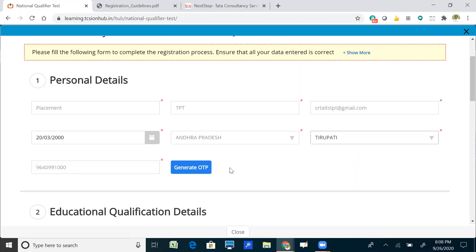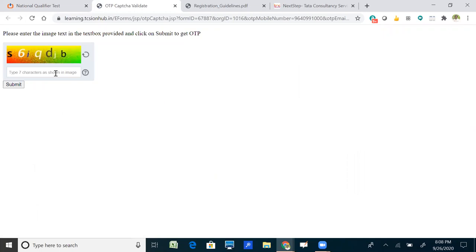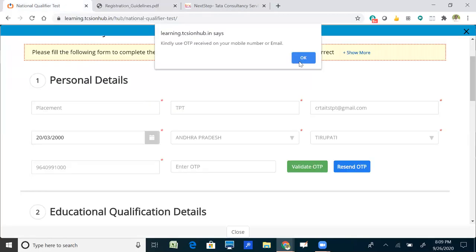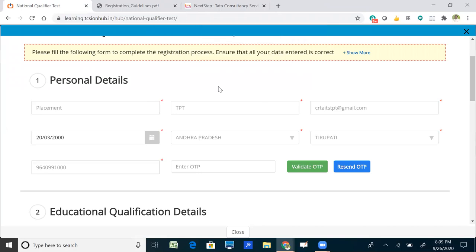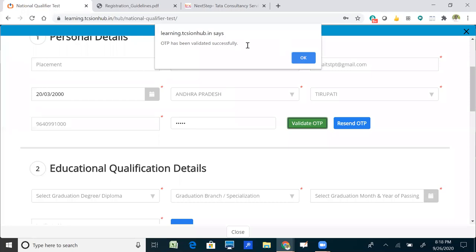Then generate an OTP again, which is required to validate your mobile number. Type the necessary characters shown in the captcha and click submit. You will receive an OTP on your registered mobile number. After entering the OTP, click 'Validate' — it will show a notification that the OTP has been successfully validated. Click OK.